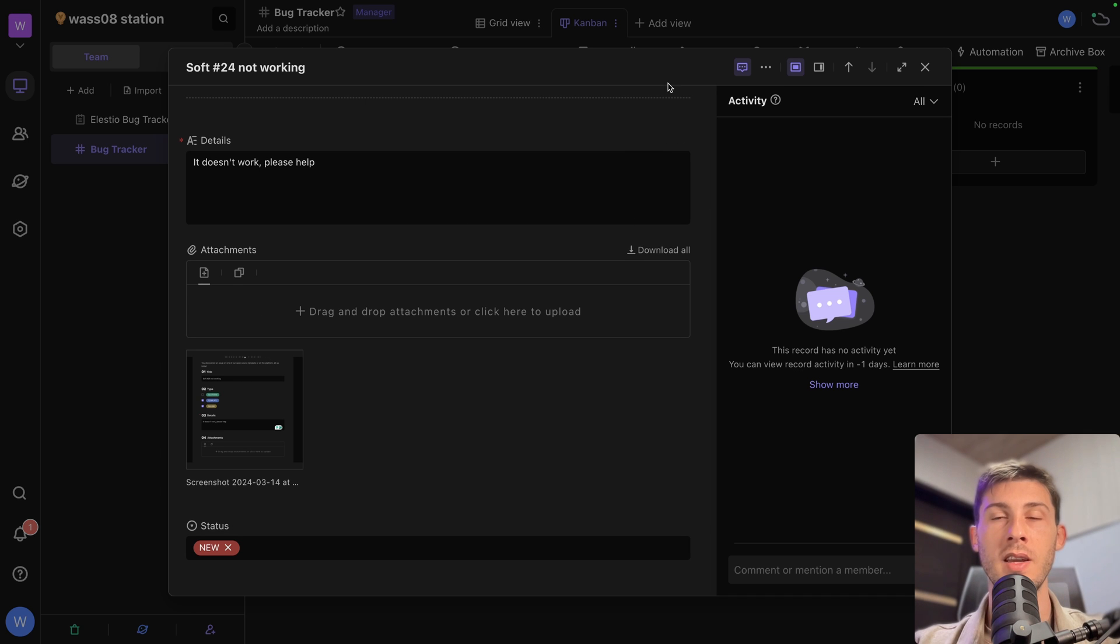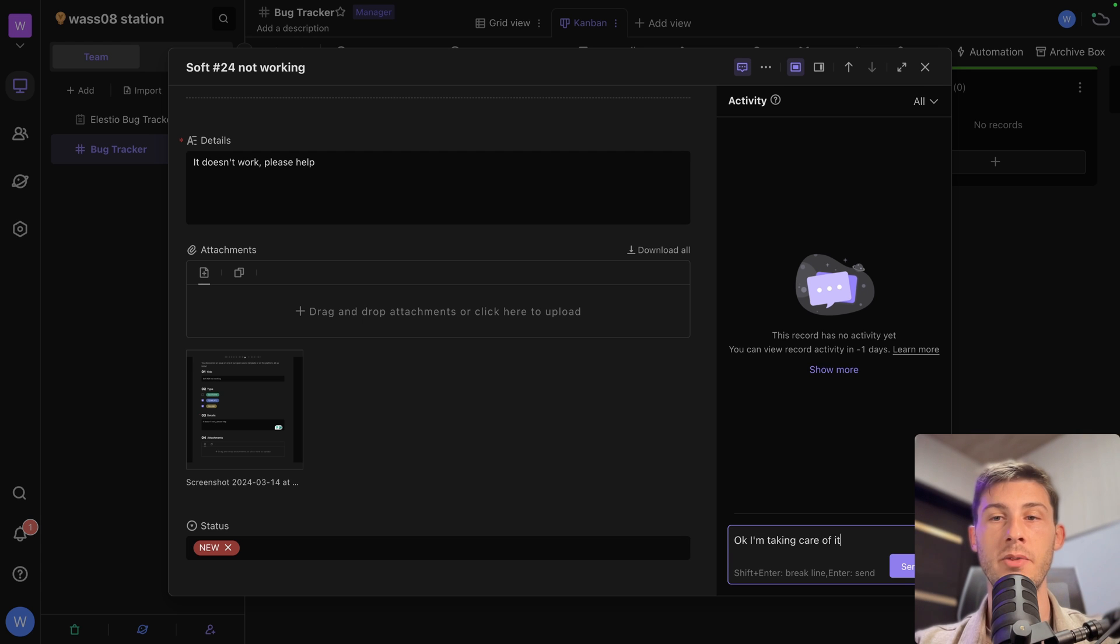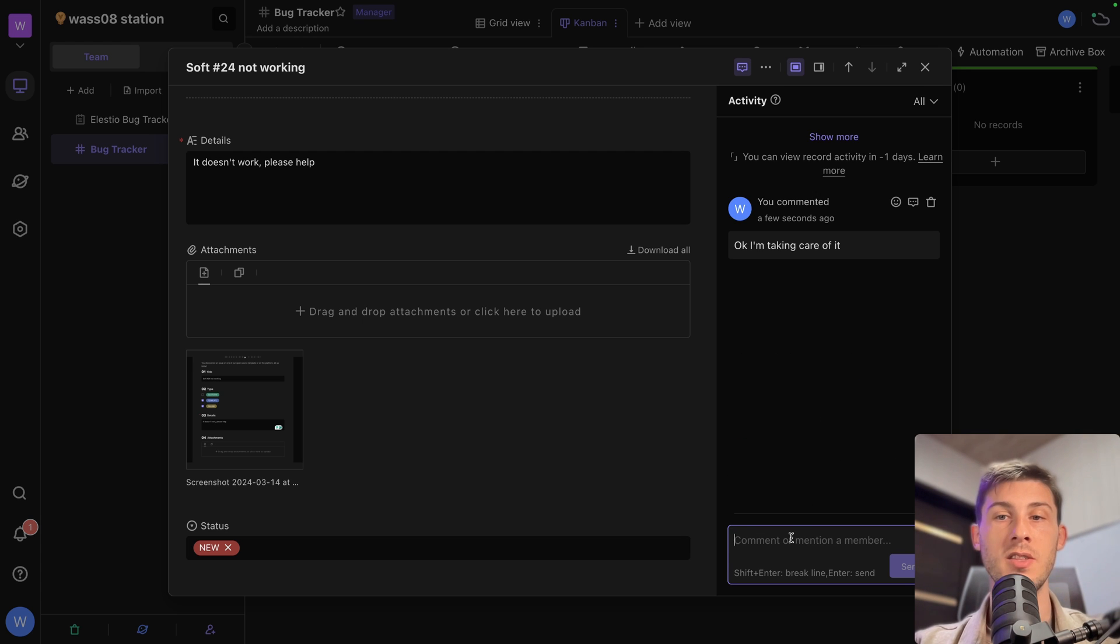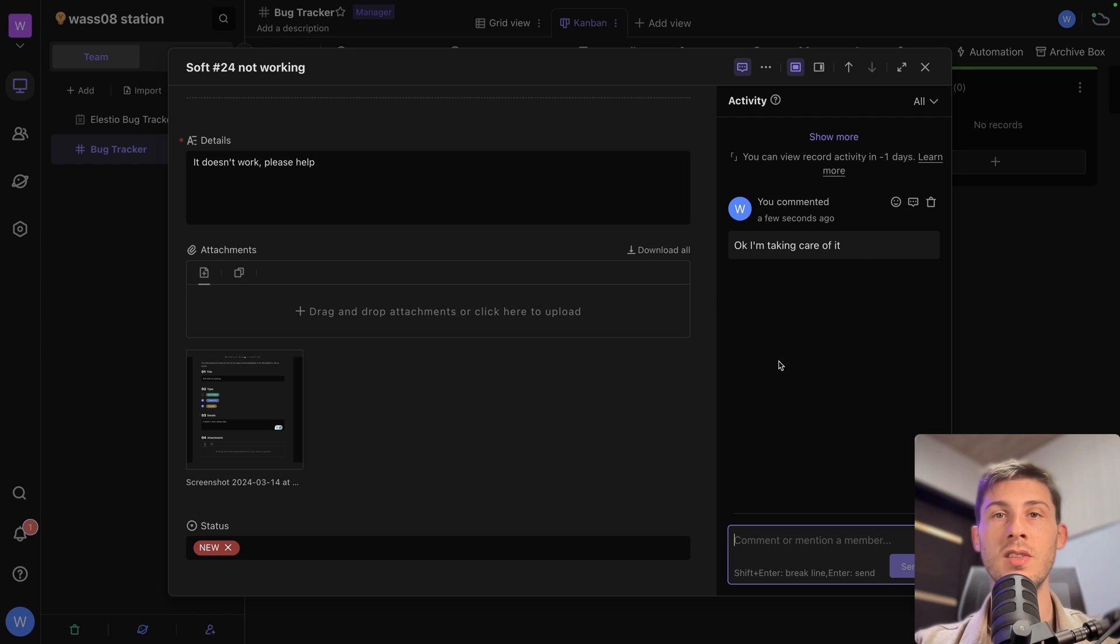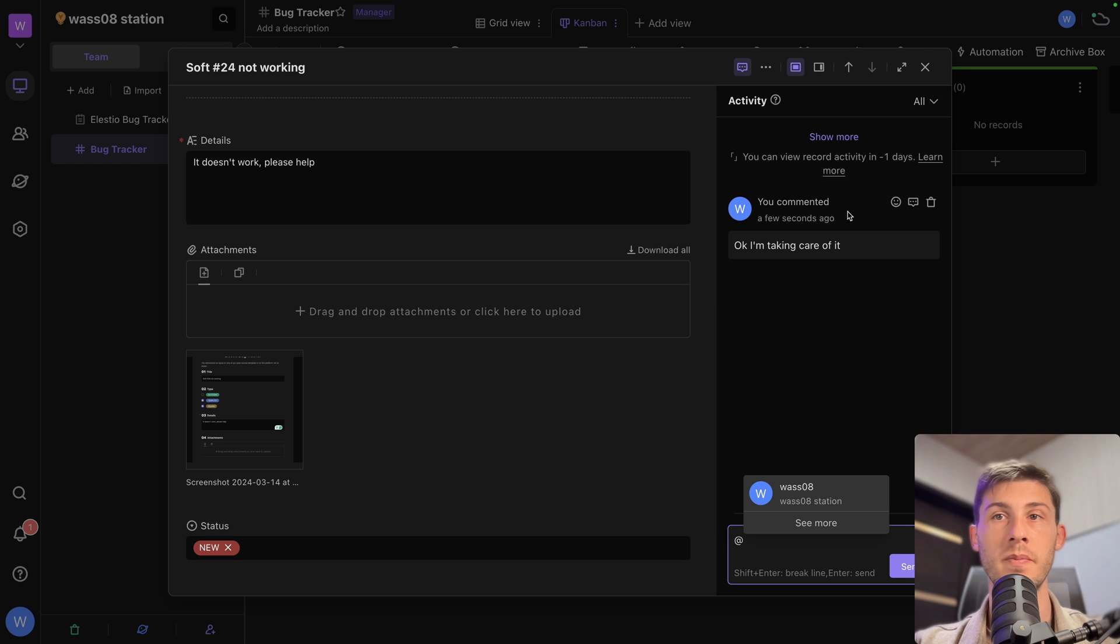They can see the activity saying, okay, I'm taking care of it. So the rest of the team is able to communicate and see who is taking care of it. You can mention other users if you need help.